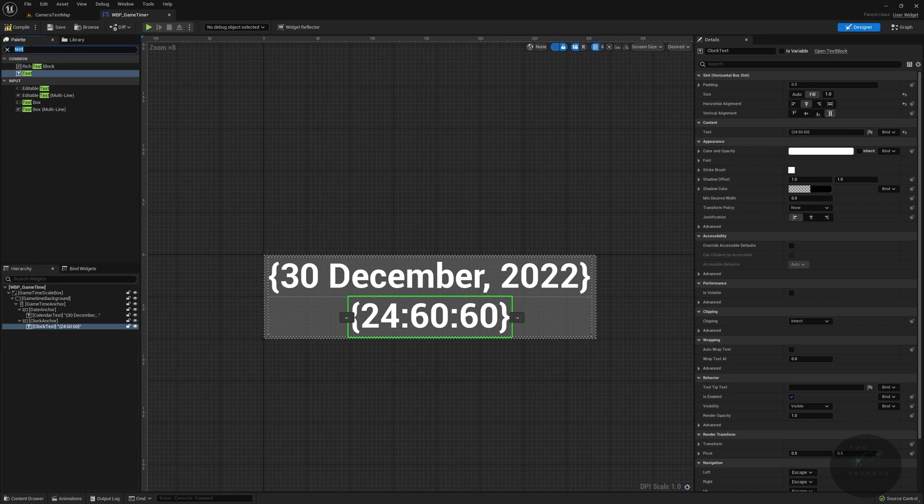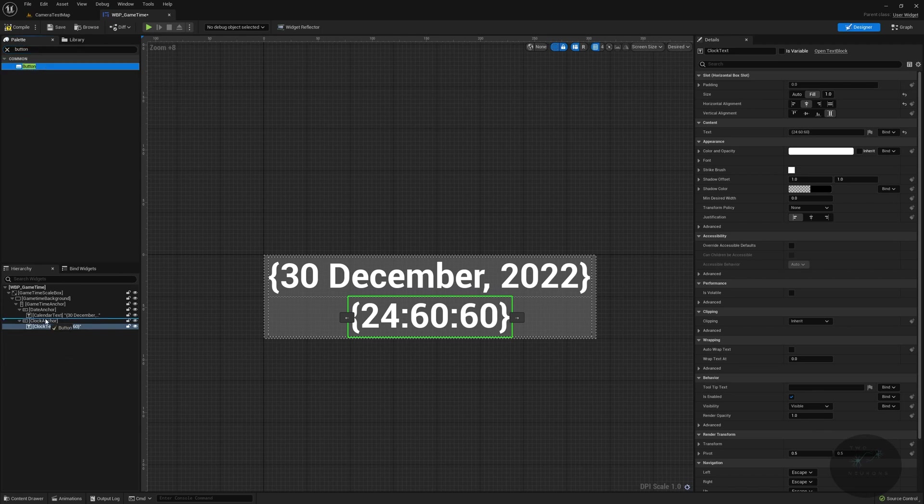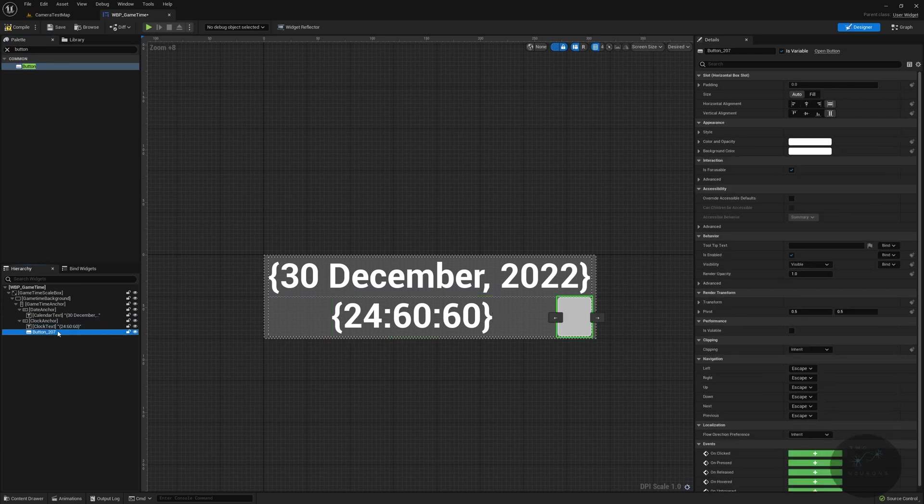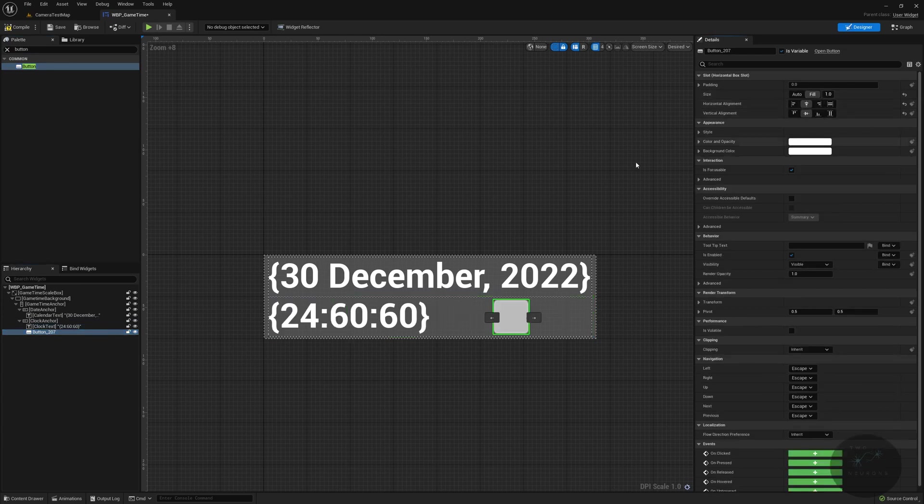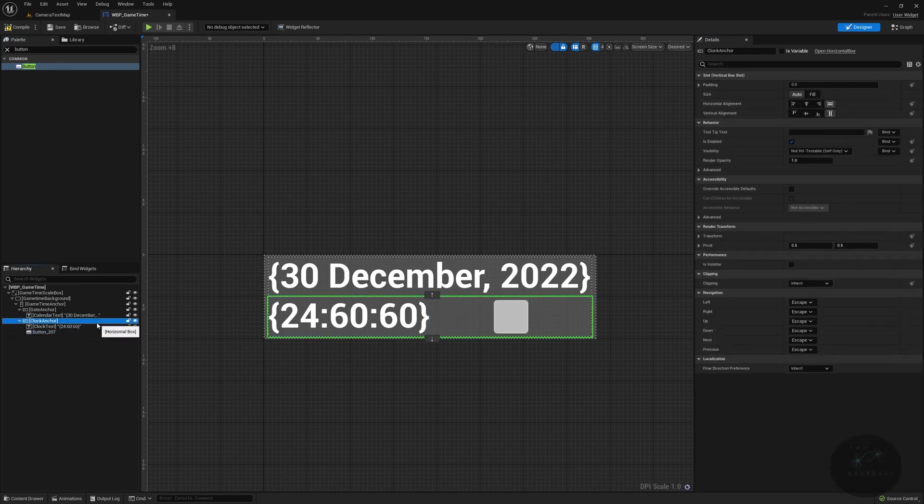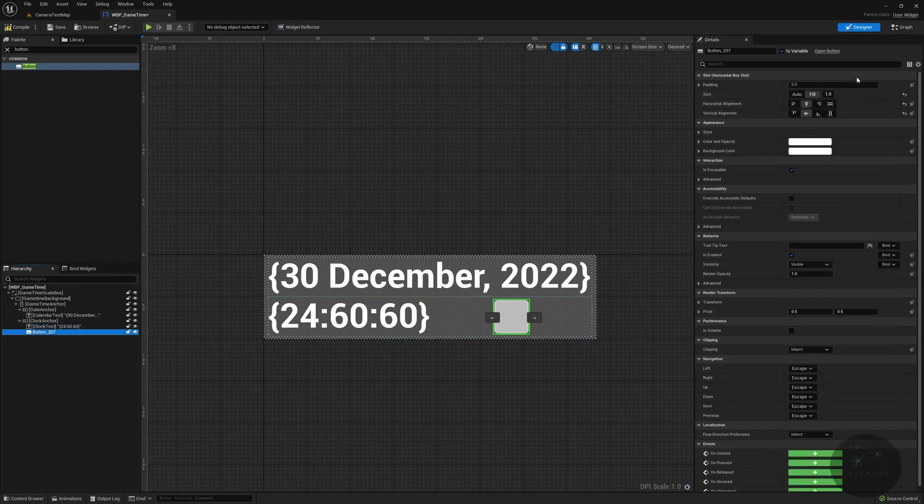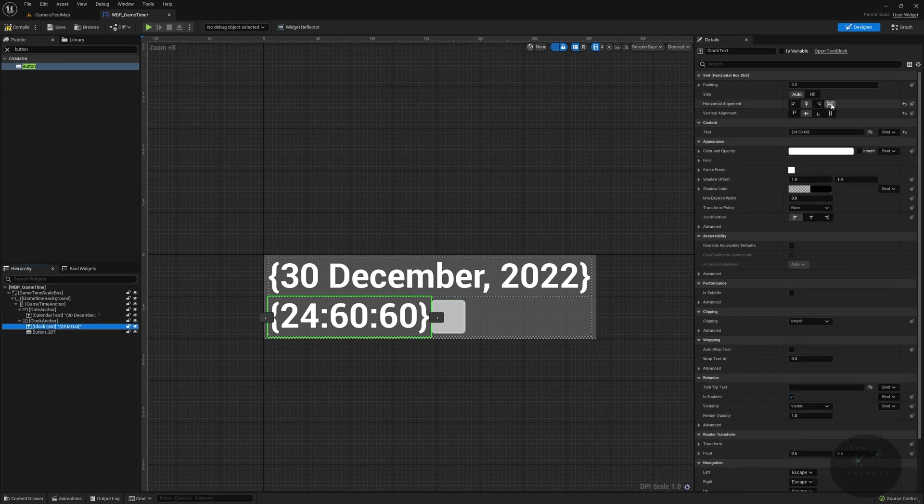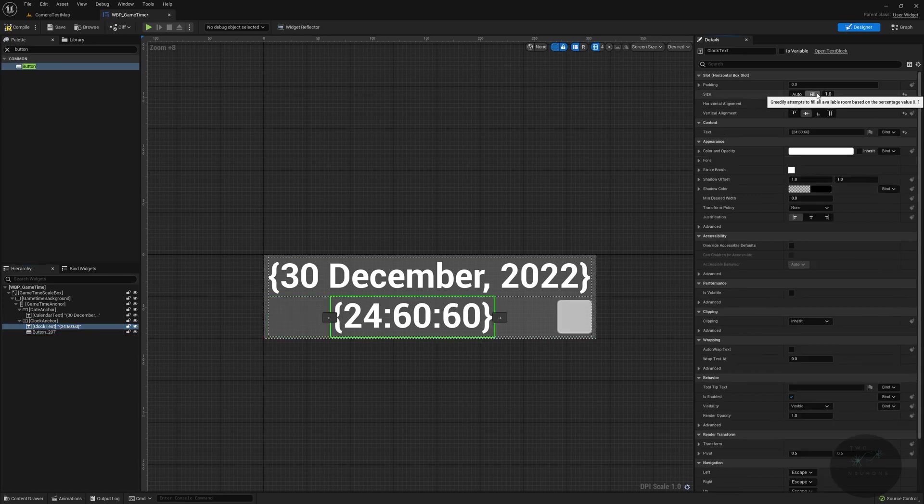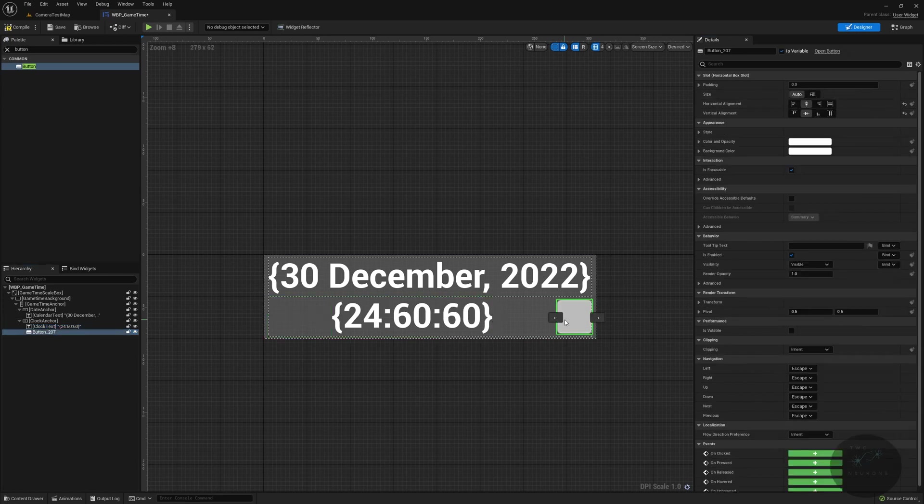Next to this, we are going to have a button. And this button will convert between a 24 hour clock and a 12 hour clock. There we go. And again, I want that also centered and filled. Apparently, that did not work the way I wanted it to. So let's just go auto, and then go back to fill on this.